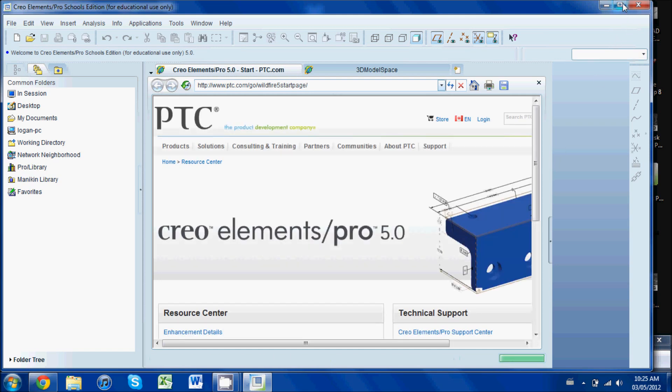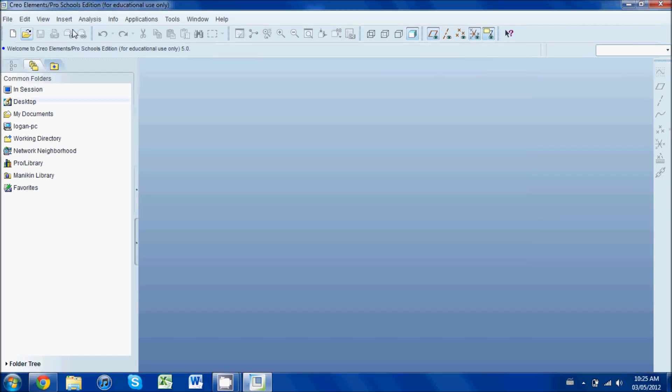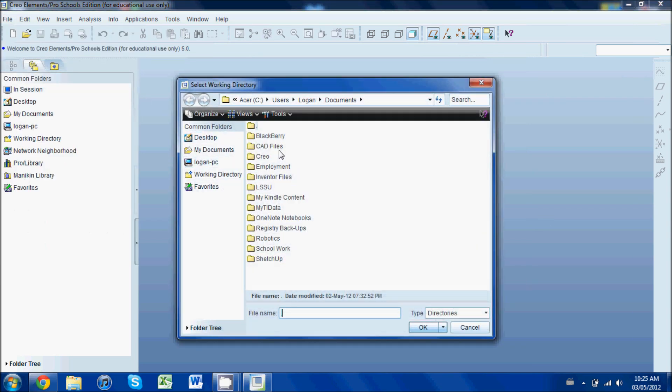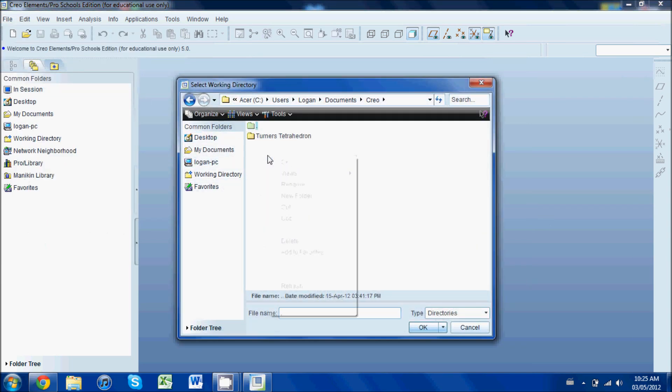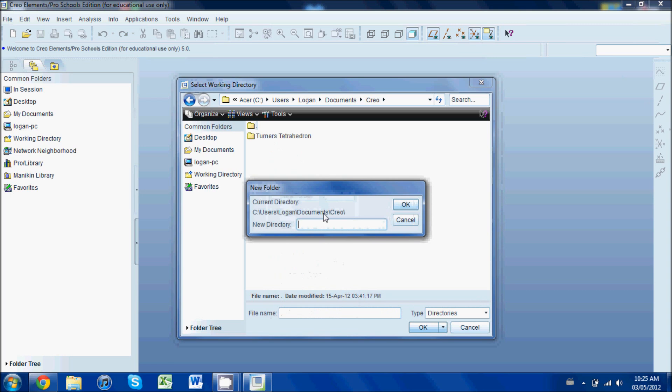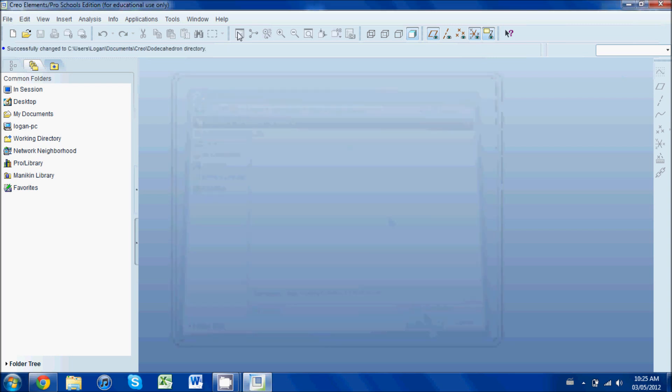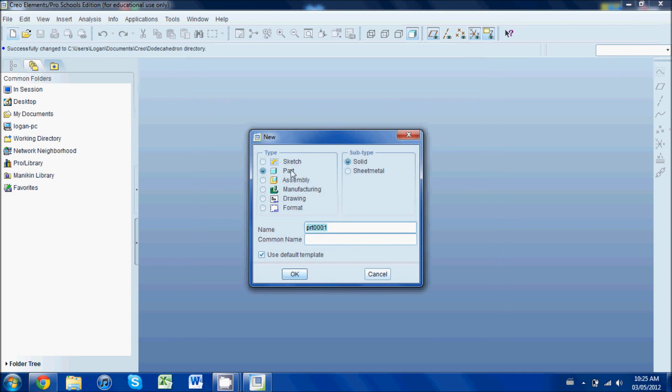I'm going to minimize this menu here and set my working directory. This is very important if you want anything to save in a place where you can find it. Okay, there. And I'm going to create a new part.